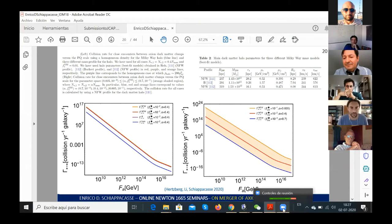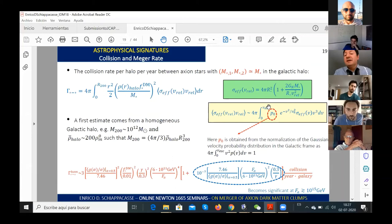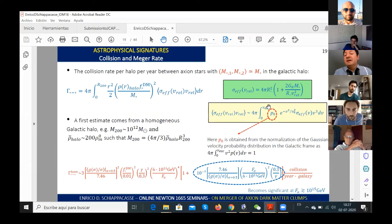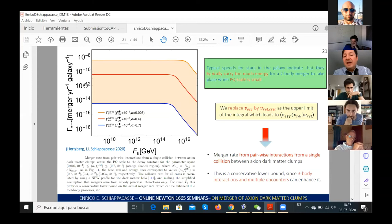We are interested in the merger rate rather than the collision rate. The merger rate can be obtained by replacing the escape velocity from the galaxy with the critical relative velocity, ensuring that one collision leads to one merger. In this case the merger rate is quite small — of order 10⁻⁸ to 10⁻¹⁰. It would be interesting to analyze specific scenarios to enhance the merger rate, for example by considering three-body interactions rather than only two-body interactions.